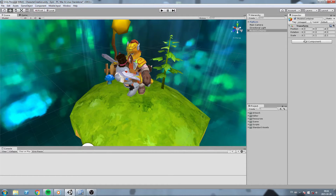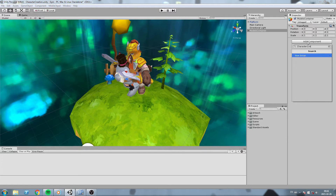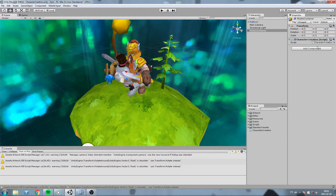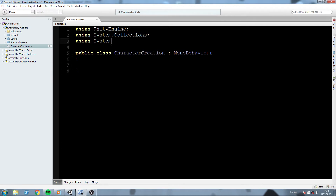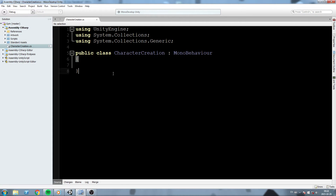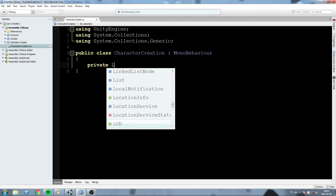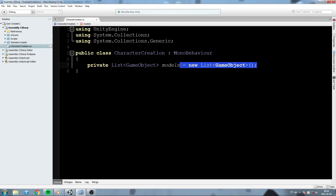We'll proceed to creating some scripts. On top of the Model Container I will go ahead and declare a new C# script that I'll call CharacterCreationScript - you can call it whatever you want. In this script we'll be using some lists, so make sure you include System.Collections.Generic. We'll declare a private List of GameObject that we'll call 'models'.